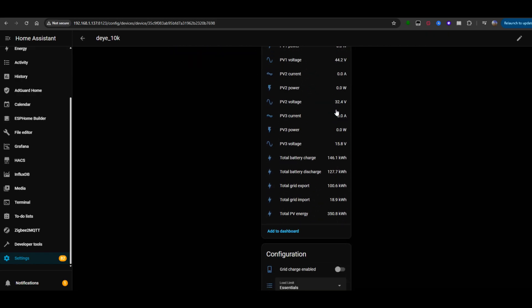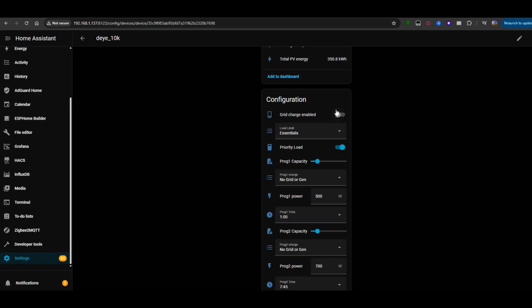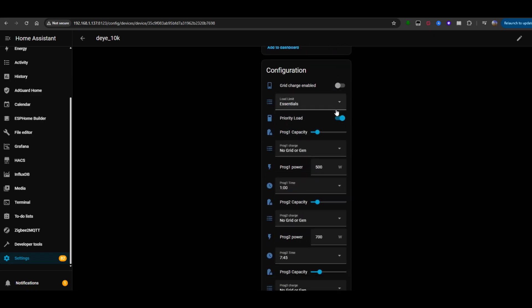You can enable or disable recharging, set load limits, configure charging schedules, and even turn solar export on and off. All the same settings you can do from your inverter's own interface.